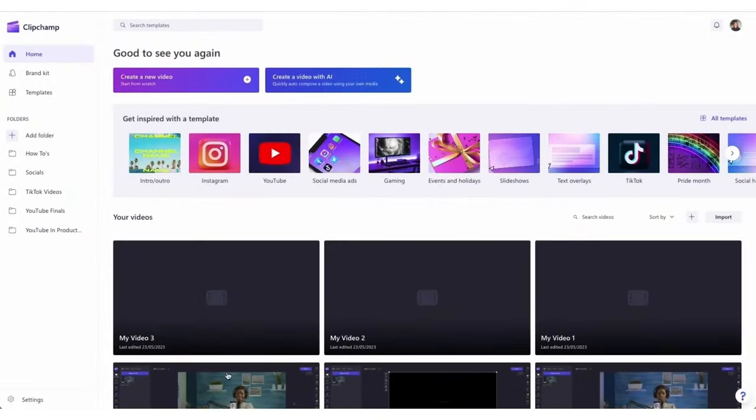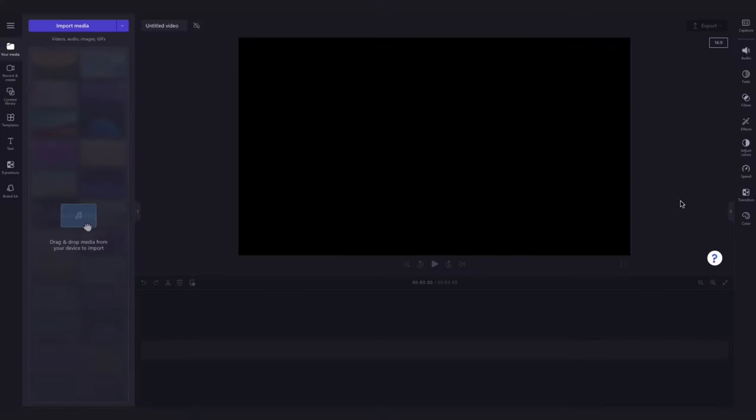Once logged in, you'll be taken to the homepage where you'll click on the create a new video button. Then you'll be taken straight into the editor.